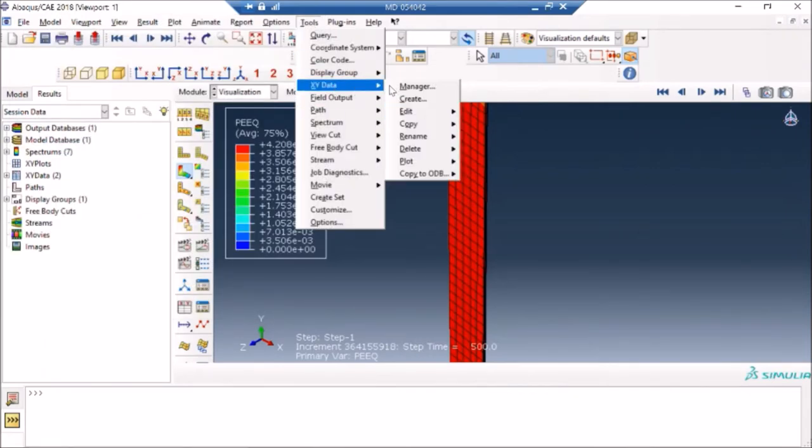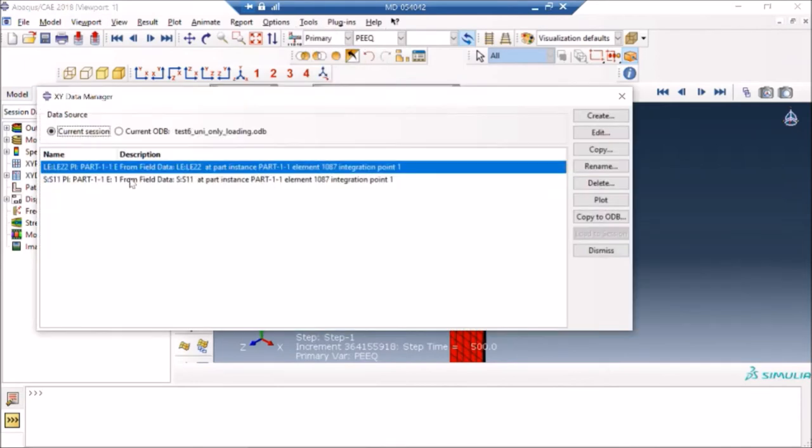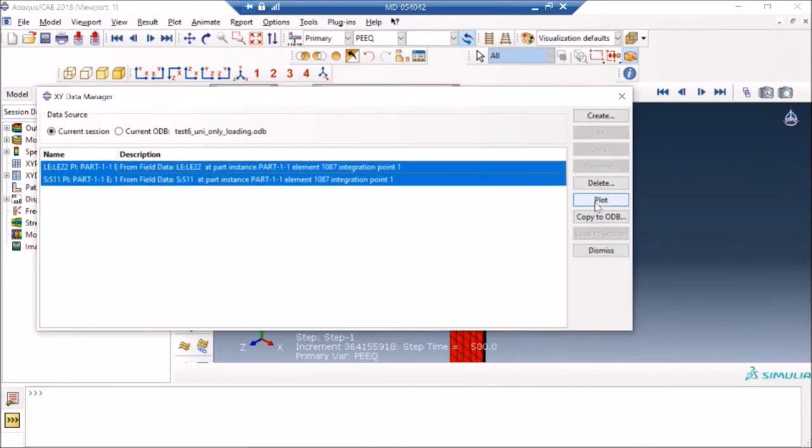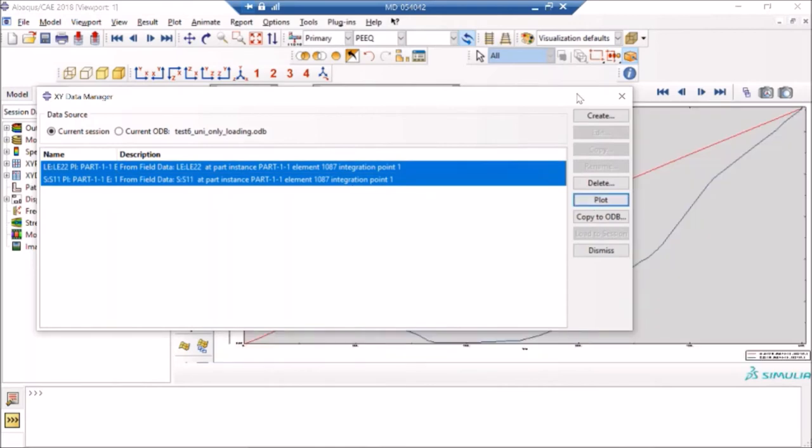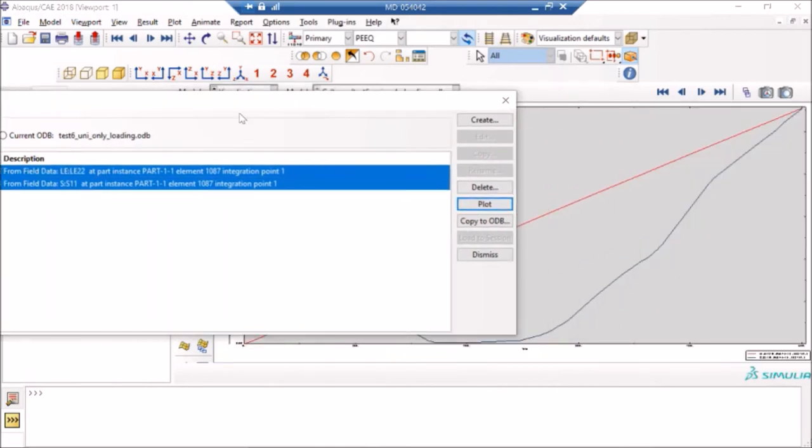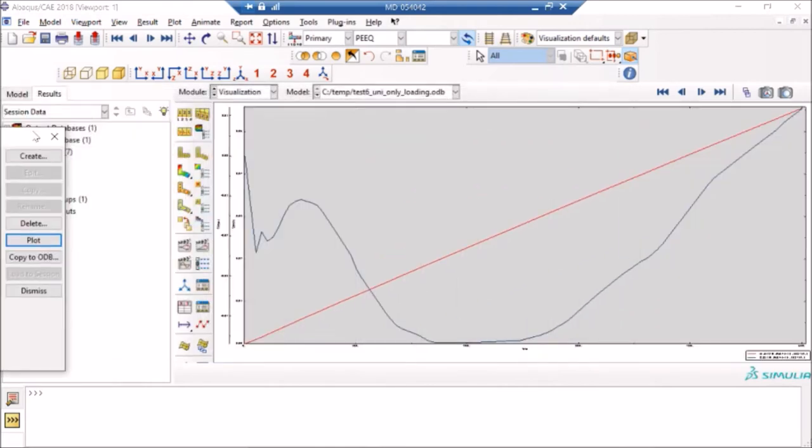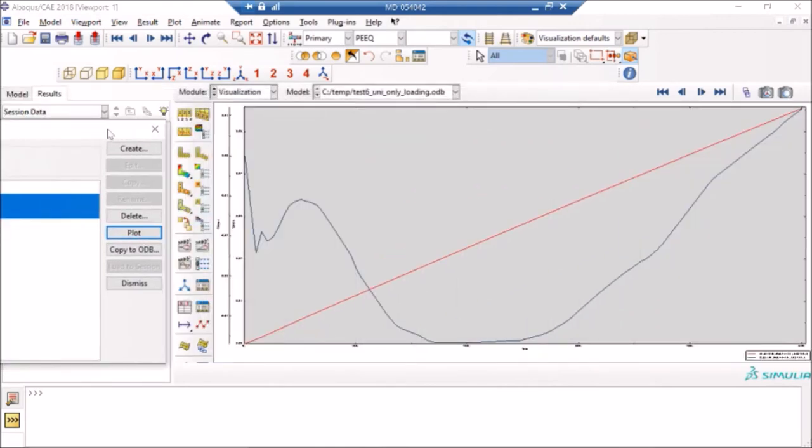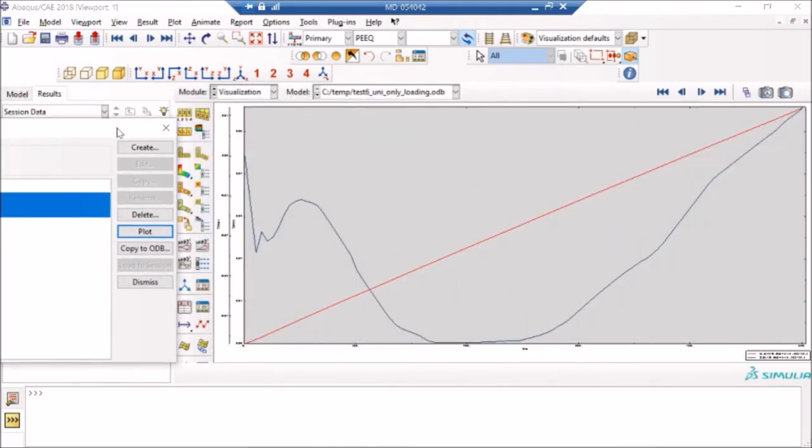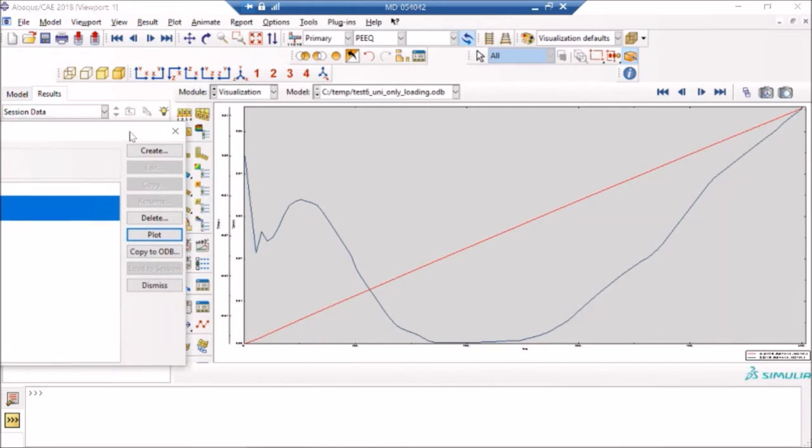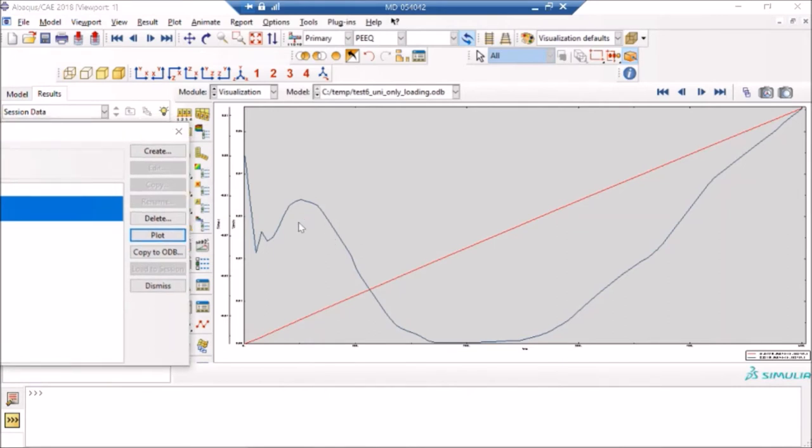In any case, you can see what you can see here is your stresses and strains are a function of time. So if I go back, and if I can increase the fonts and everything, I can just play around with this.